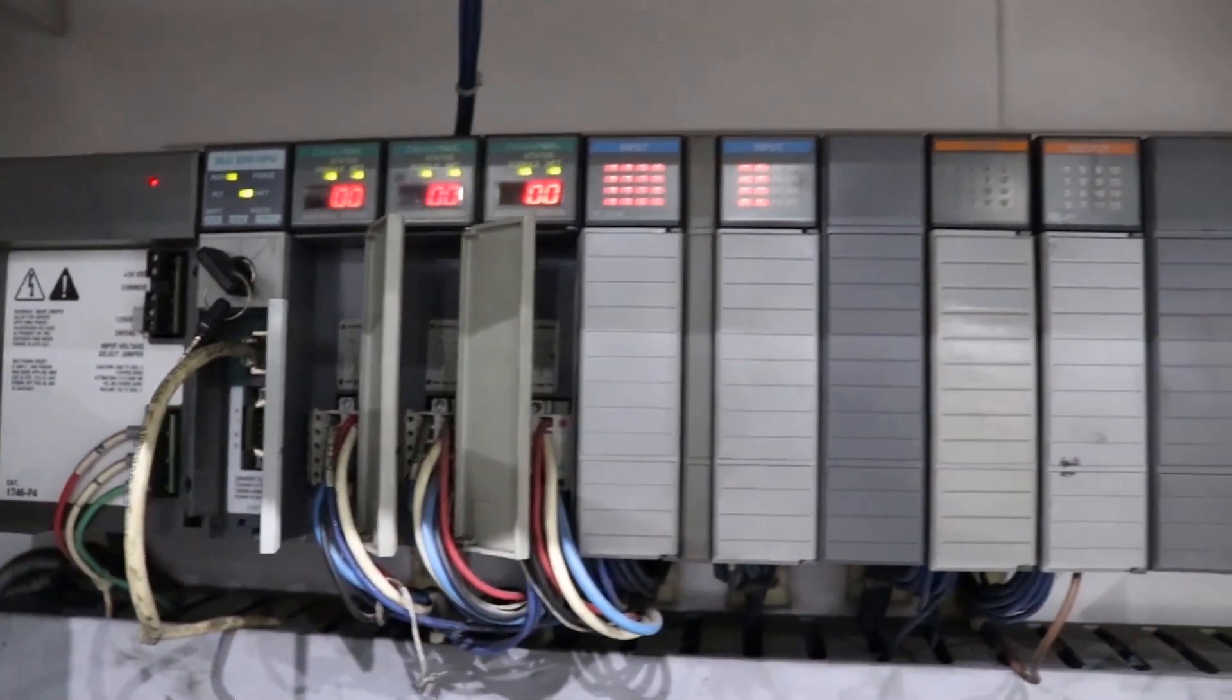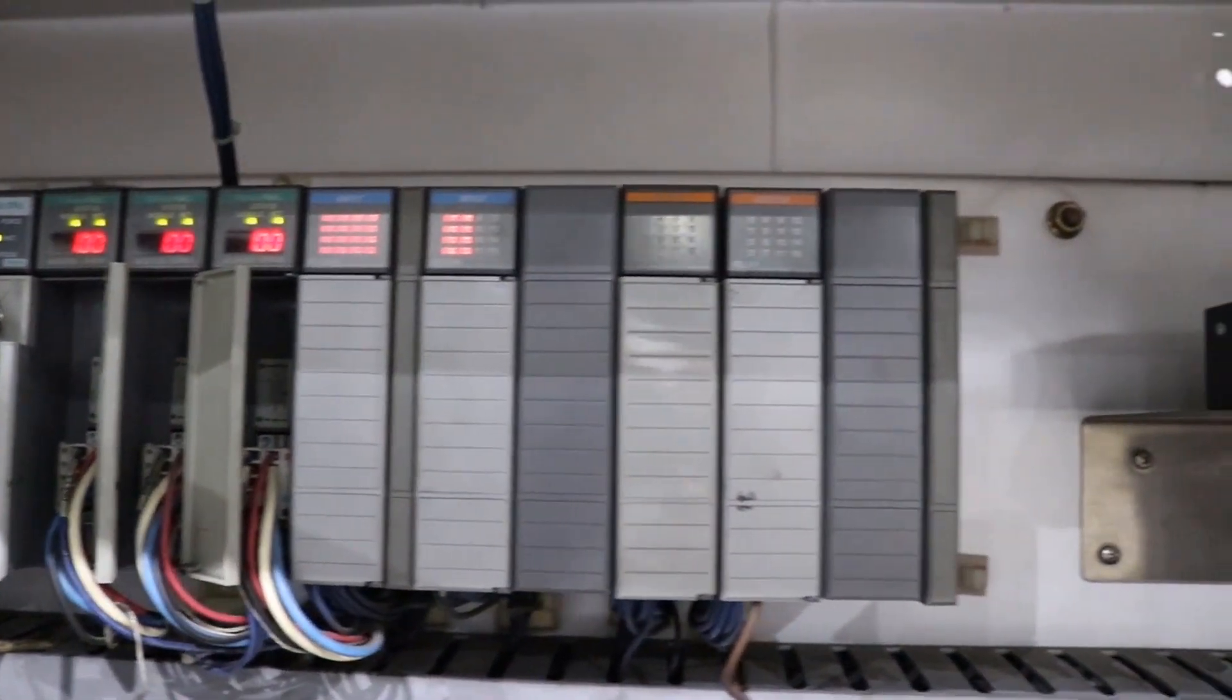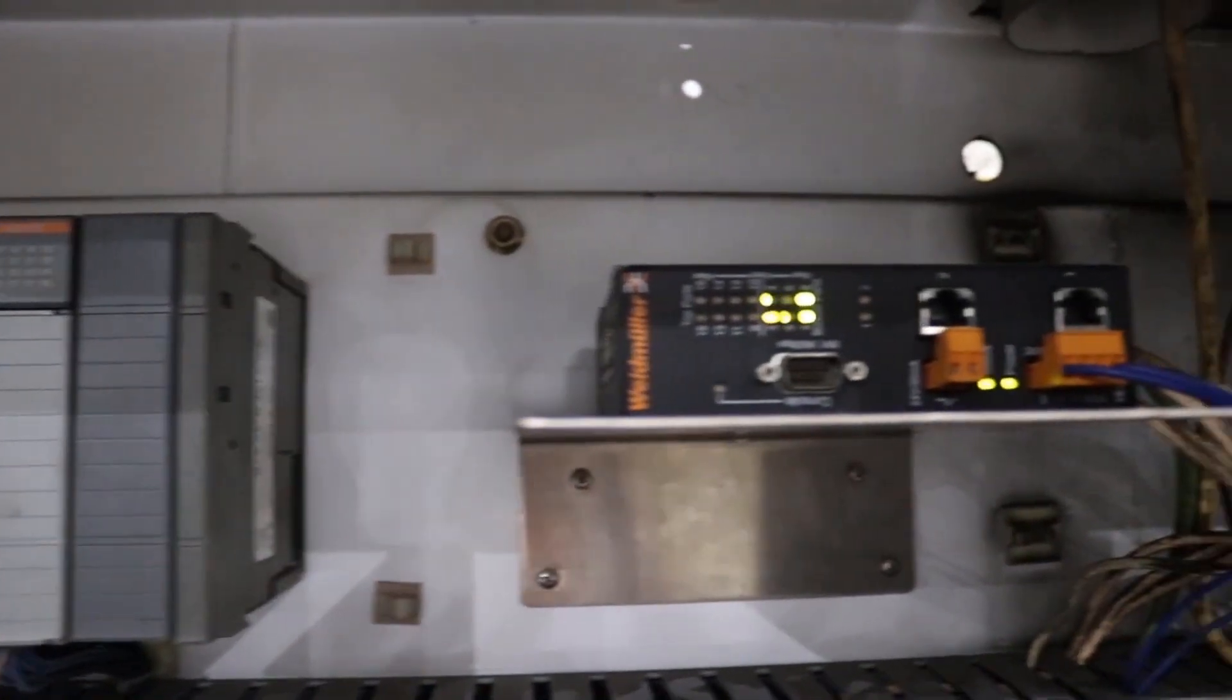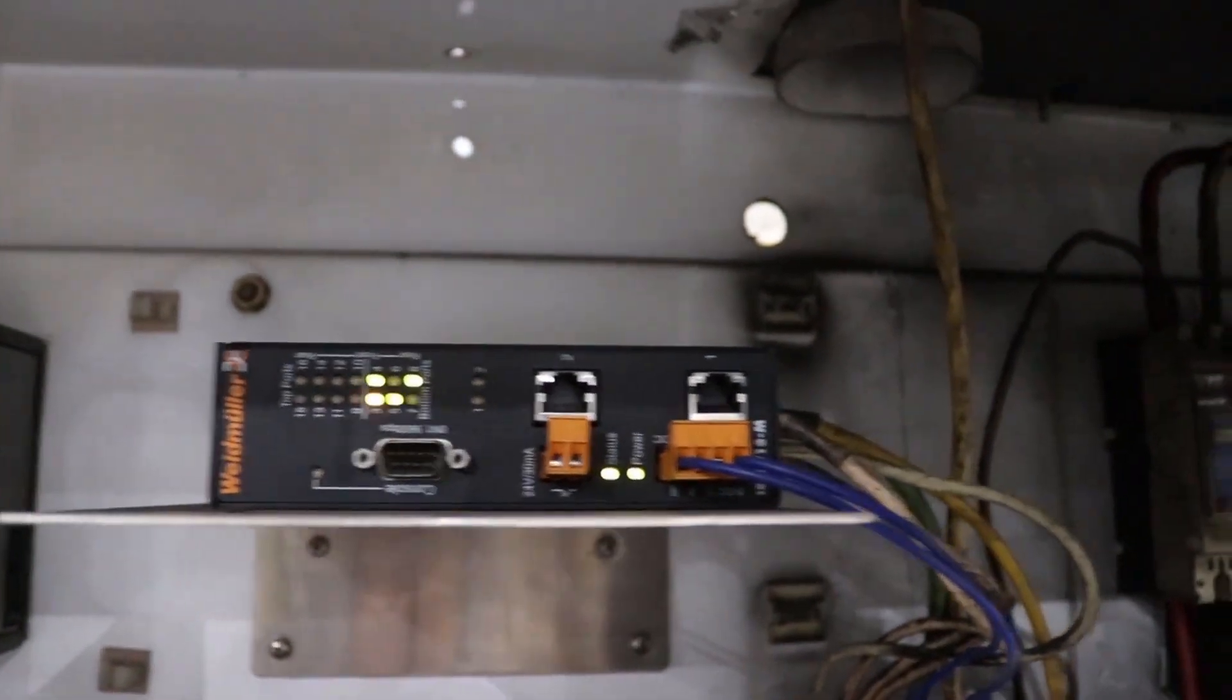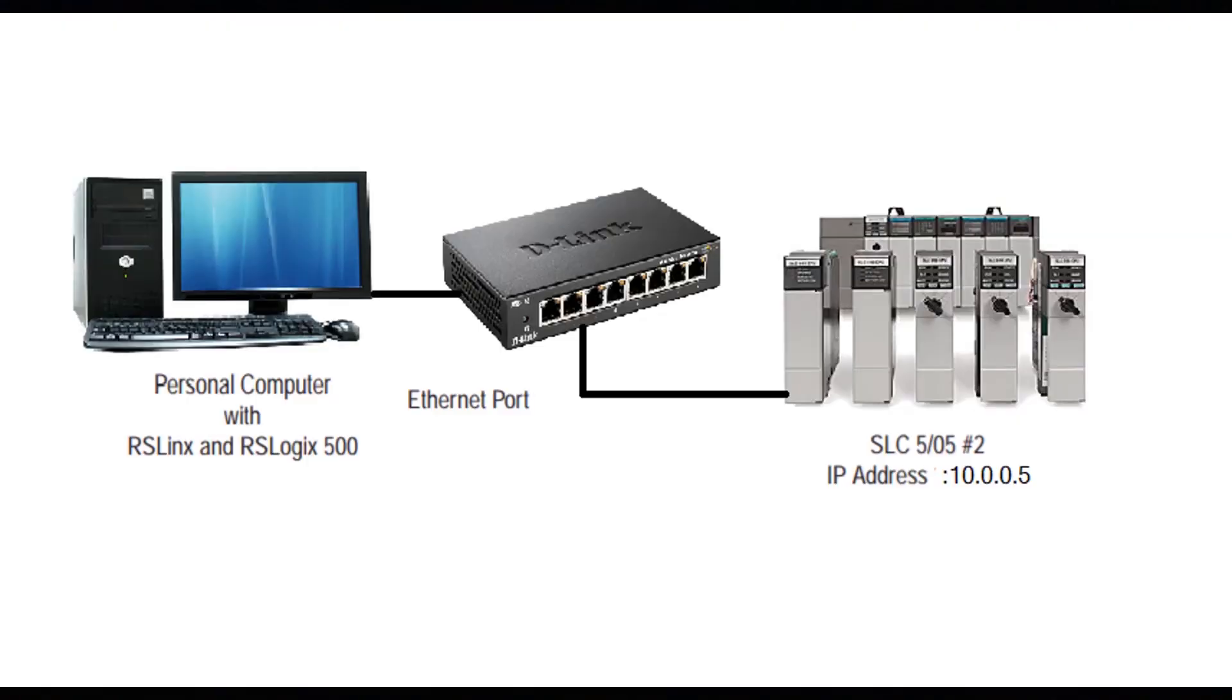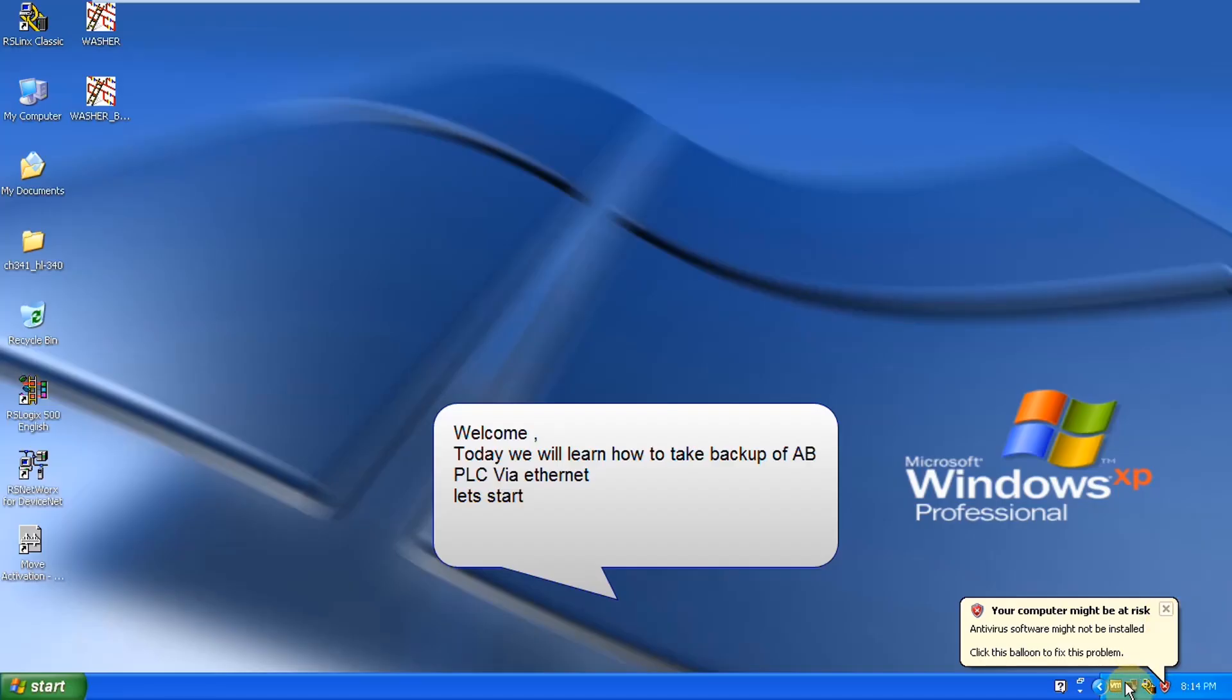After making the desired connections we are now ready to take a backup from the PLC. If you have watched our video about how to take a backup of Siemens PLC then you might be aware that our PLC and our system, our computer that is connected to the PLC, should be on the same network in order to communicate to the PLC. For that we have to change IP settings on our system first.